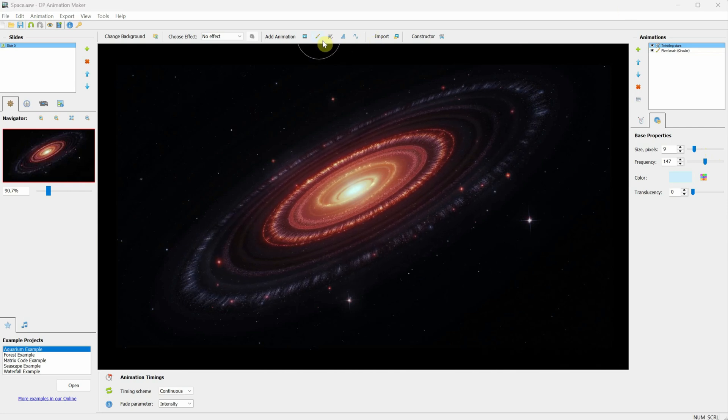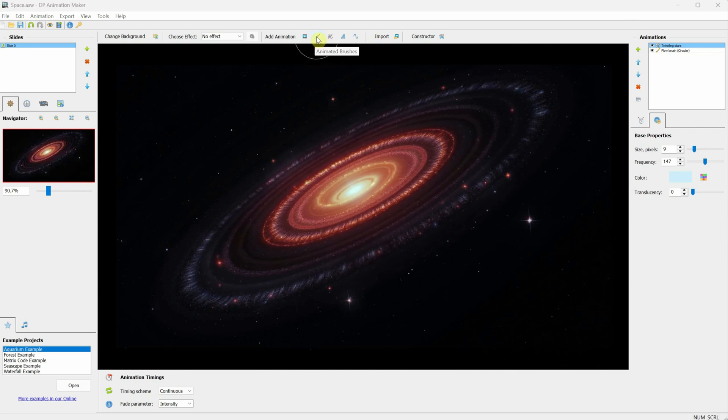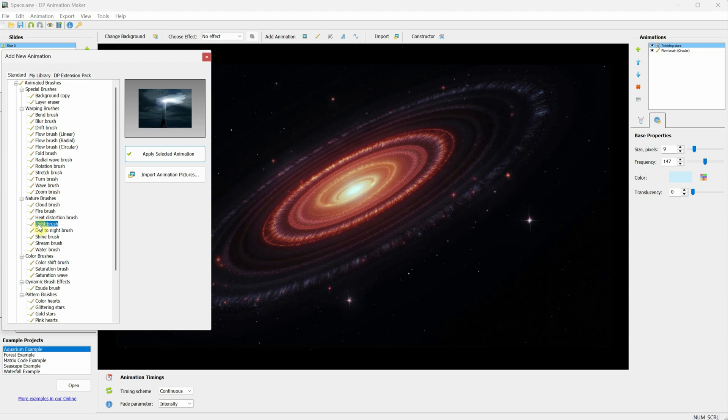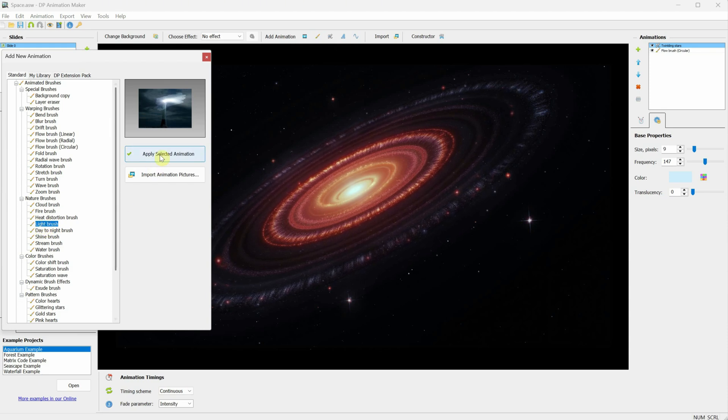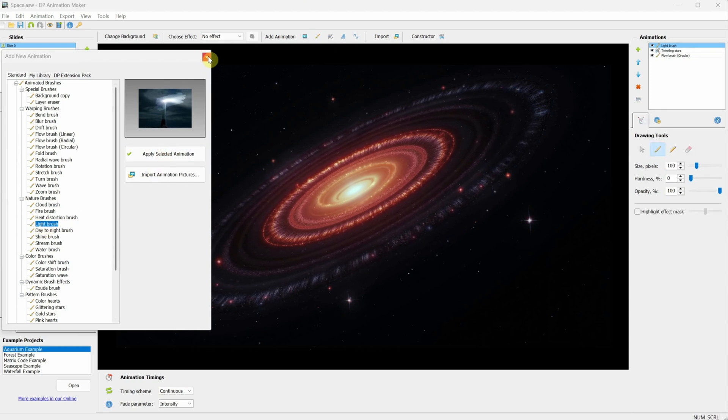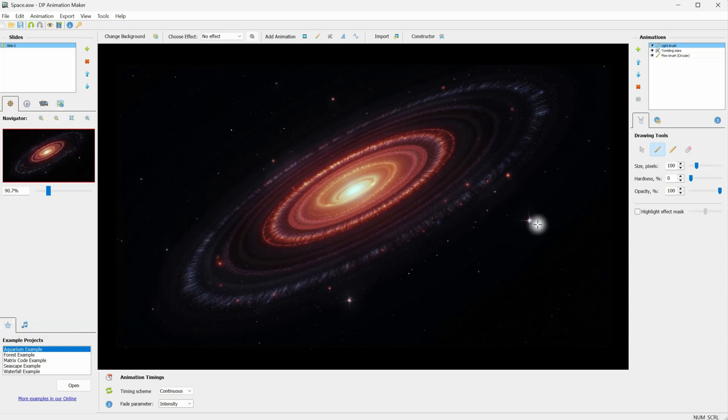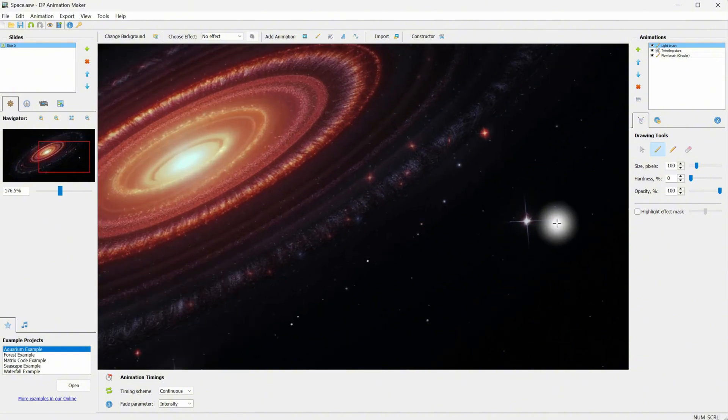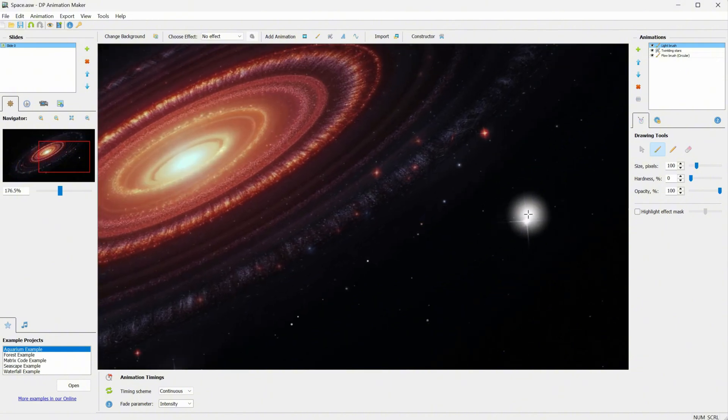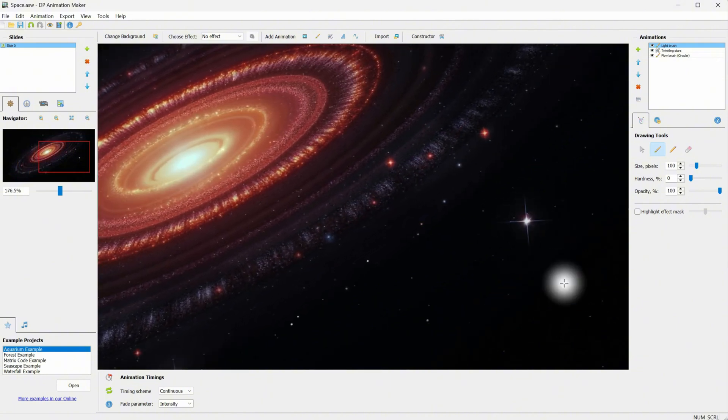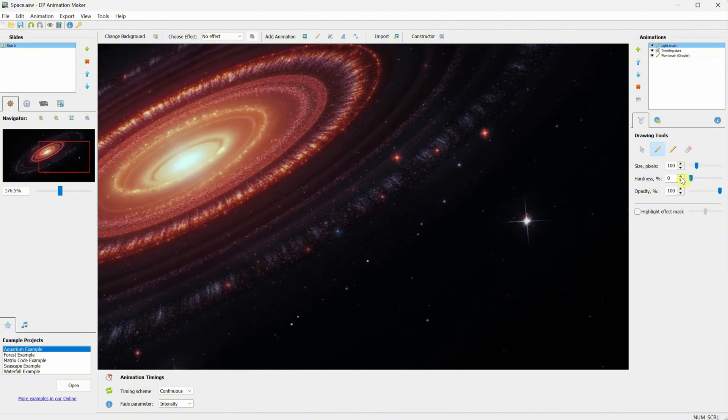Let's go to Animated Brushes again. This time, I'll select the light brush and click Apply Selected Animation. With this brush, we can make some of the bigger stars glow. Just paint over them to create a pulsating effect.